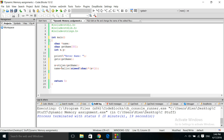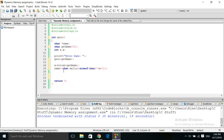Then we have to cast the type, which would be a character pointer. Since the malloc function returns a void pointer, we have to make it clear that we want the array to be of type character.